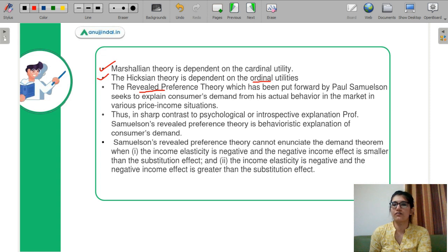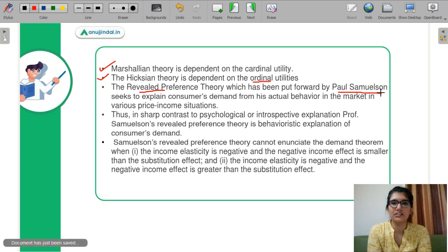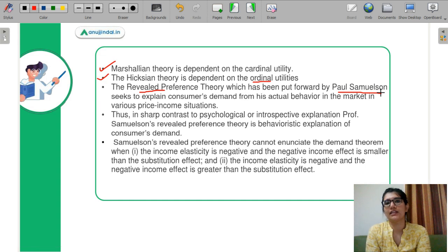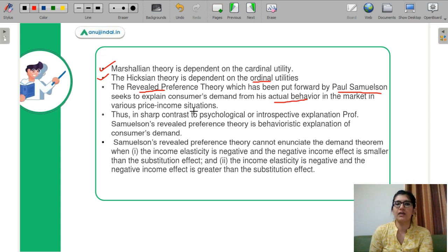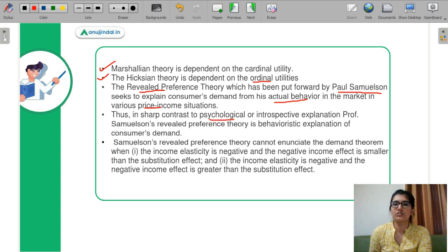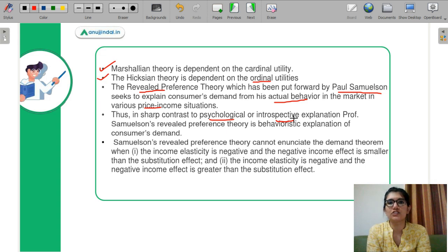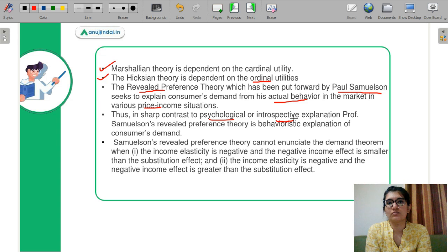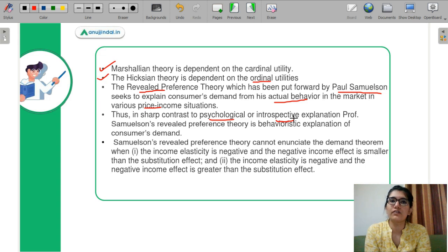Then comes the revealed preference theory, put forward by Paul Samuelson. Samuelson's theory is an advanced version of both Marshallian and Hicksian theory. It says you don't always know what you are going to do in which situation — you actually take behavioral sciences into consideration. The actual behavior in the market depends on various price and income situations, using psychological and introspective methods. Whenever you go to consume something, you ask yourself questions in every price and income situation about whether to consume this or some other good.